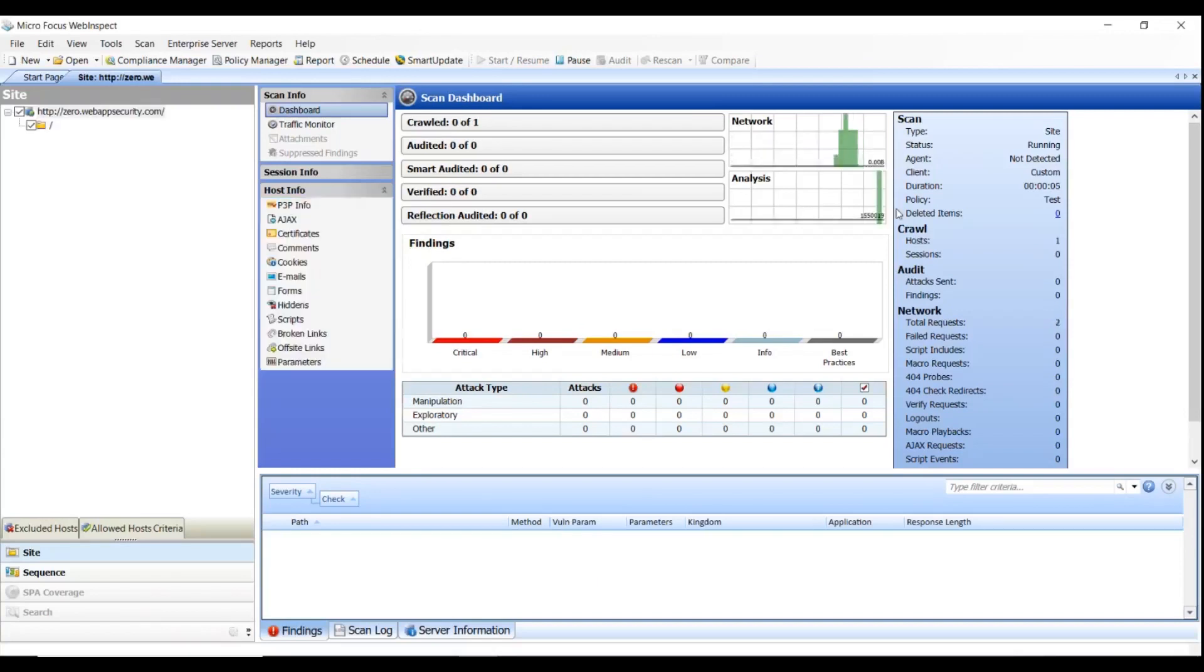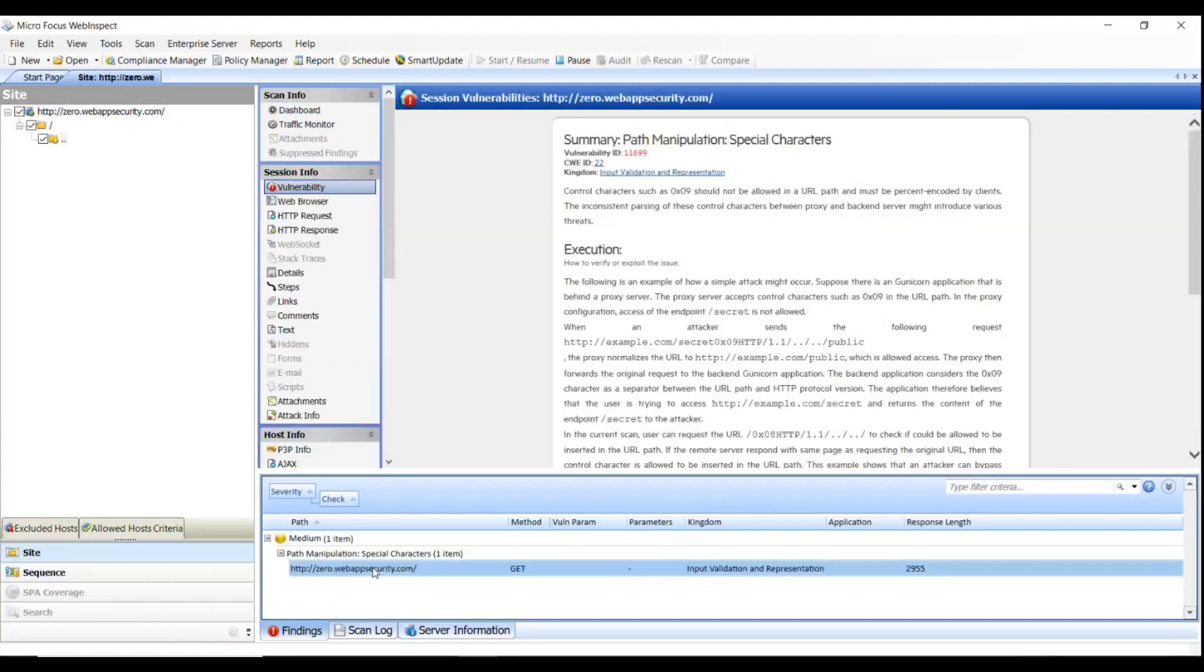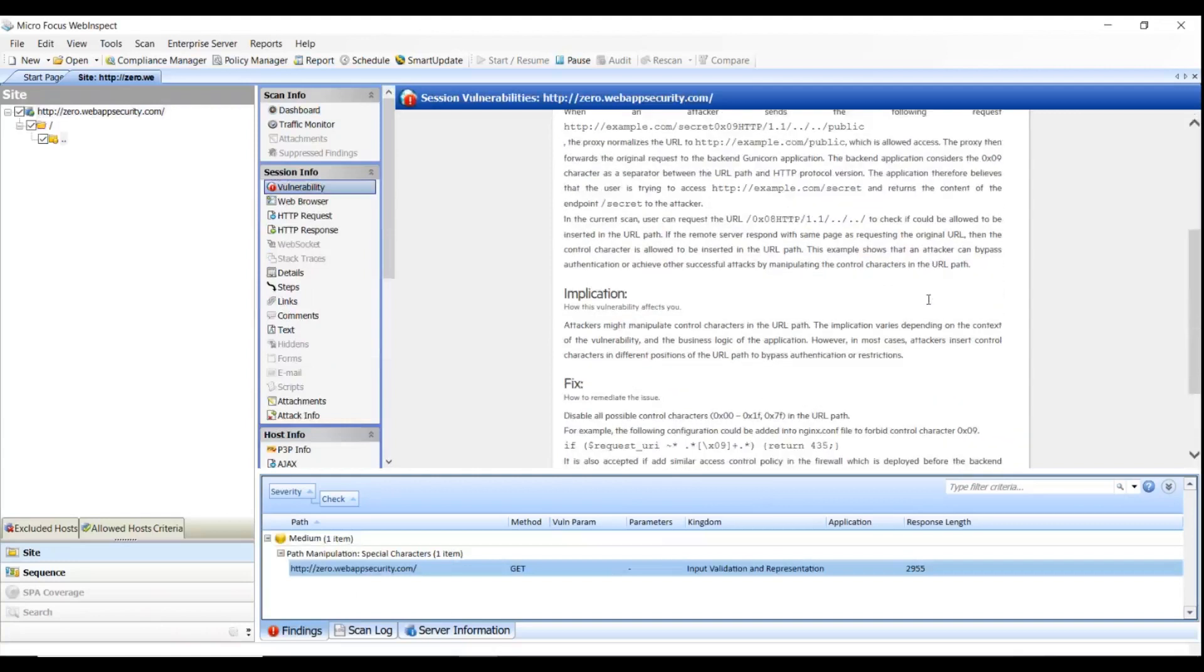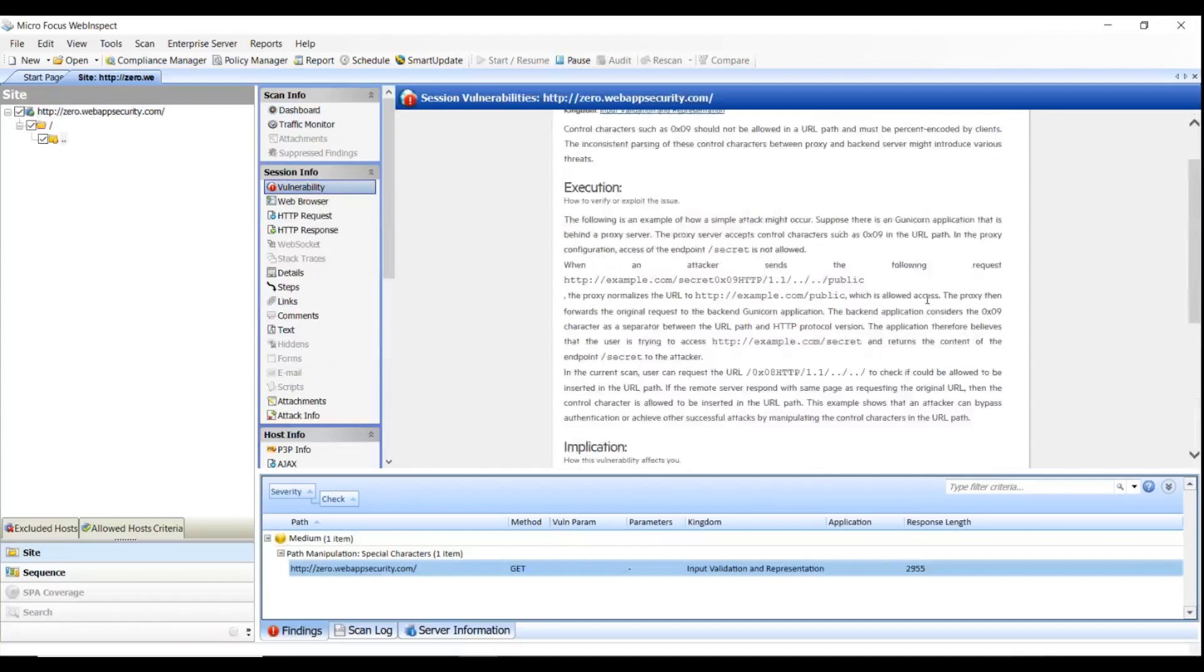Open the vulnerability detected by WebInspect. Verify the details displayed in the Vulnerability tab. It should be the same as you added in your custom policy.